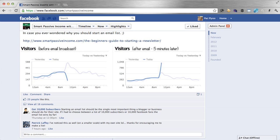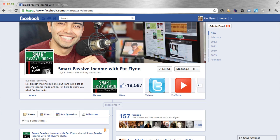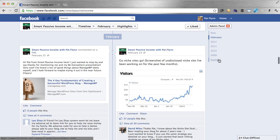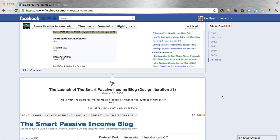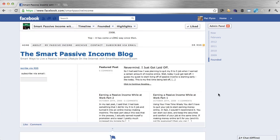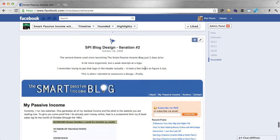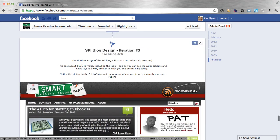Lastly, milestones. Milestones are cool because you can think about important events that have happened in the past with your business or your page and insert them into your timeline — maybe when you earned your first dollar, got your first client, or sold your hundredth item. I'll show you some that I've already put in here. I'll scroll down to where it says 'founded' and you'll see these are a few milestones I put in, which are the first design iterations of the blog when I first launched. This is what the Smart Passive Income blog looked like when it was first launched, and then it was redesigned again, with each iteration having a date.